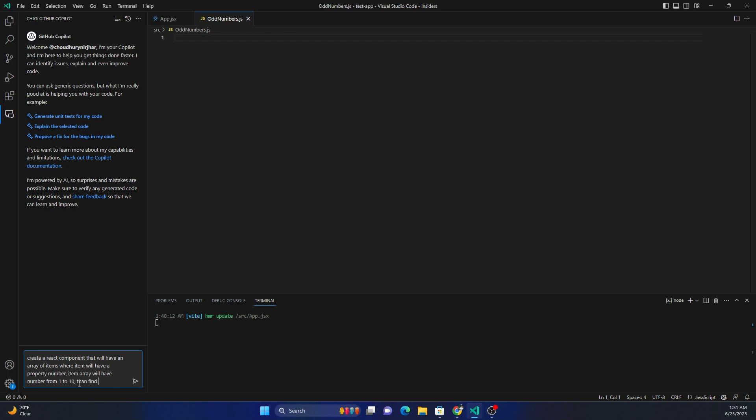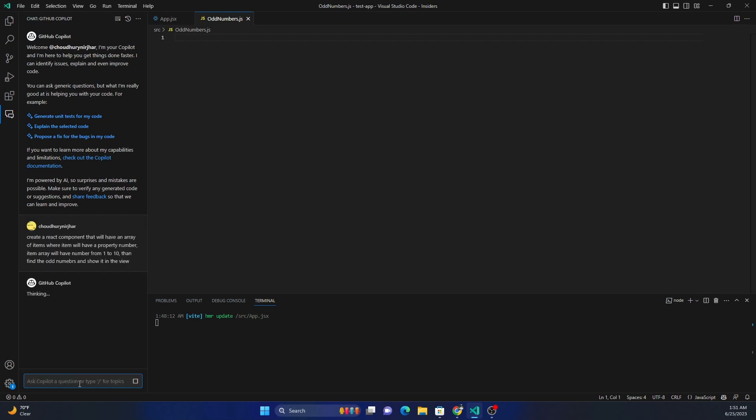So it's going to create a React component doing pretty much the same thing we did before. Now we might have to do certain tweaks and modifications, but let's see what it comes up with.